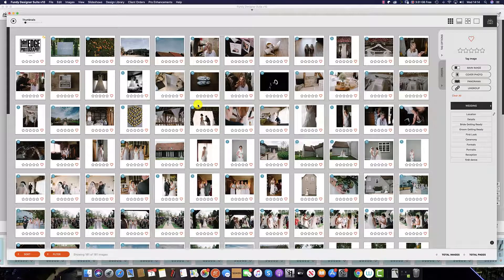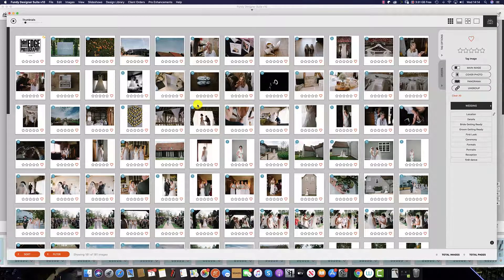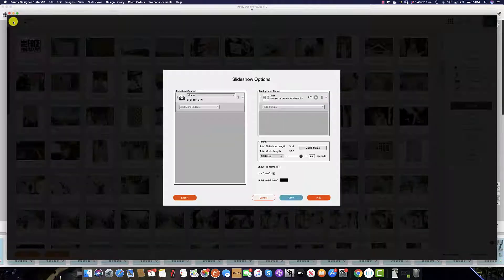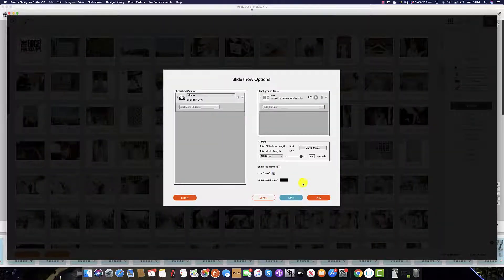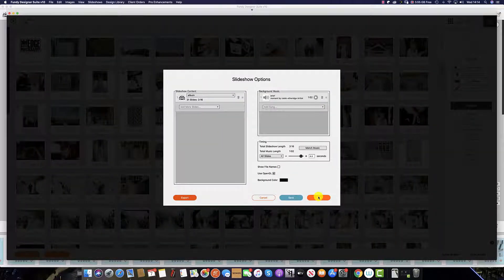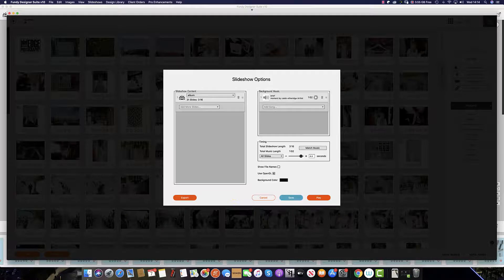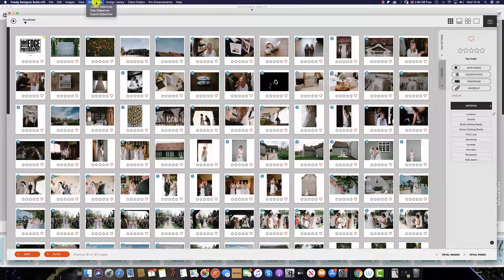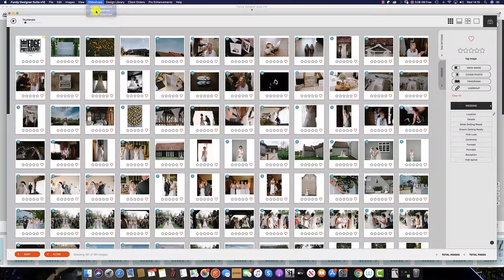To start a slideshow from the image browser, simply click the play button on the top left and then the play button in the bottom right. Or from the menu at the top, select slideshow and play slideshow.